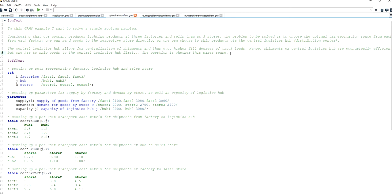In this video I want to look at another type of problem, which is a routing problem. I will be modeling it using GAMS modeling language, solving it, and we will look at the solution together.